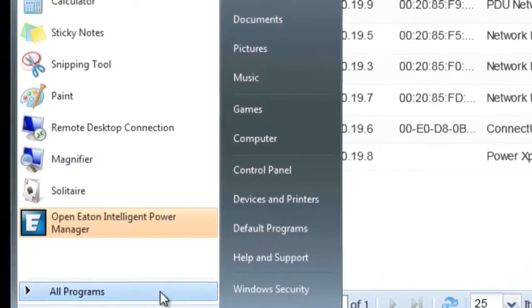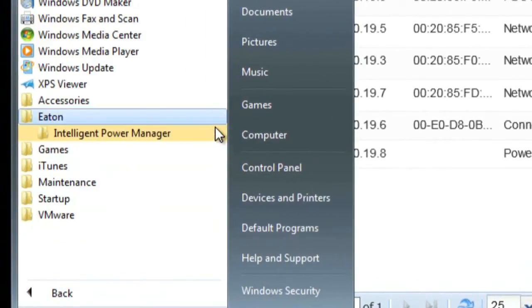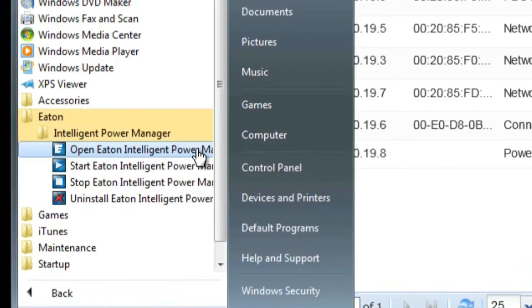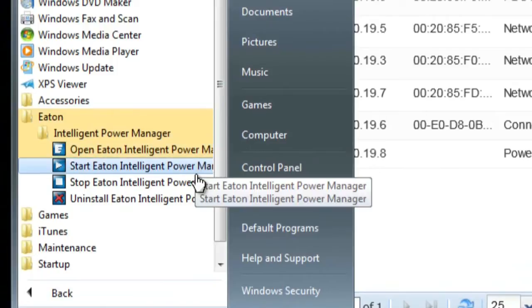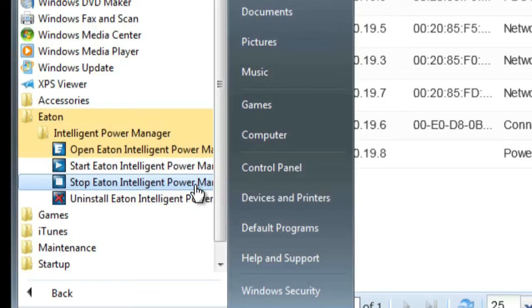You will notice that IPM has generated four shortcuts in the start menu. Open Eaton Intelligent Power Manager: once selected, IPM will initiate the main graphical user interface and begin monitoring. Stop Eaton Intelligent Power Manager: once selected, IPM will stop or shut down in order for another installed application to be started. Only one application can operate at a time on a single PC, so a stopping feature was created to easily disconnect IPM.